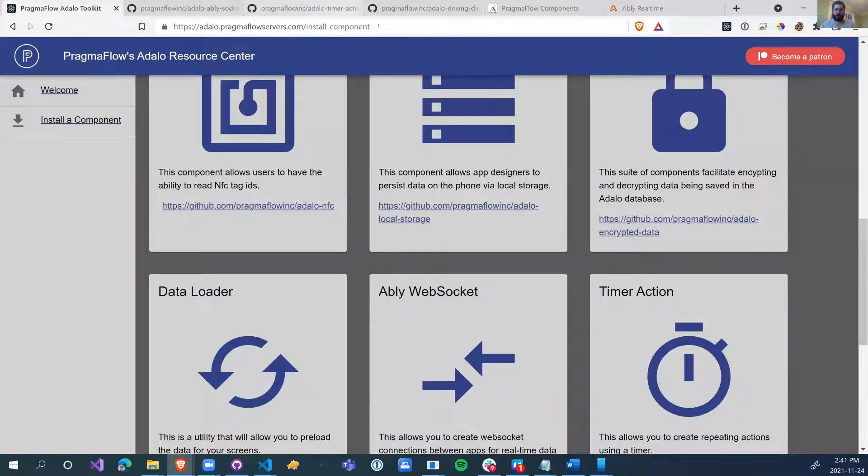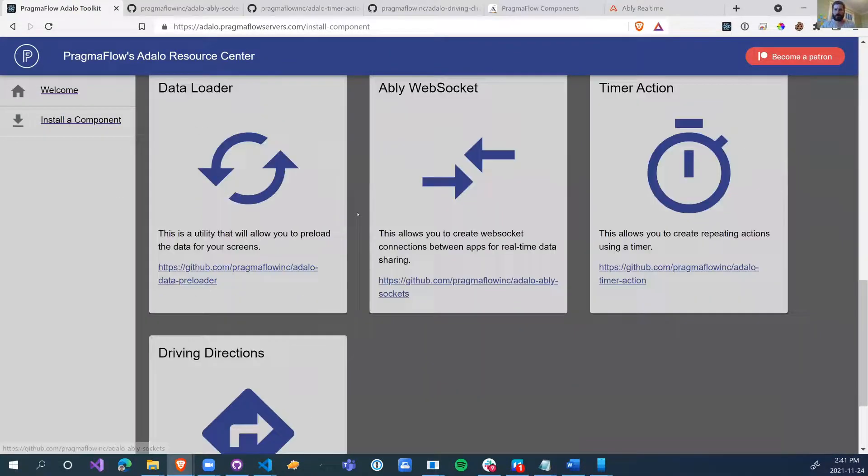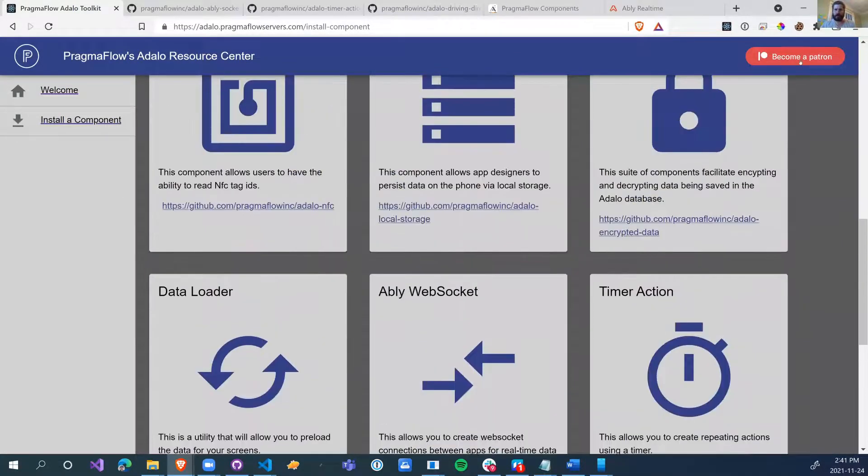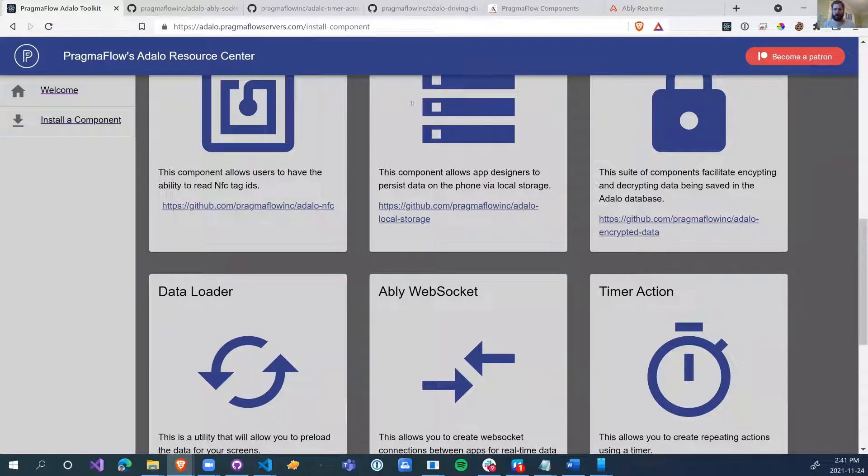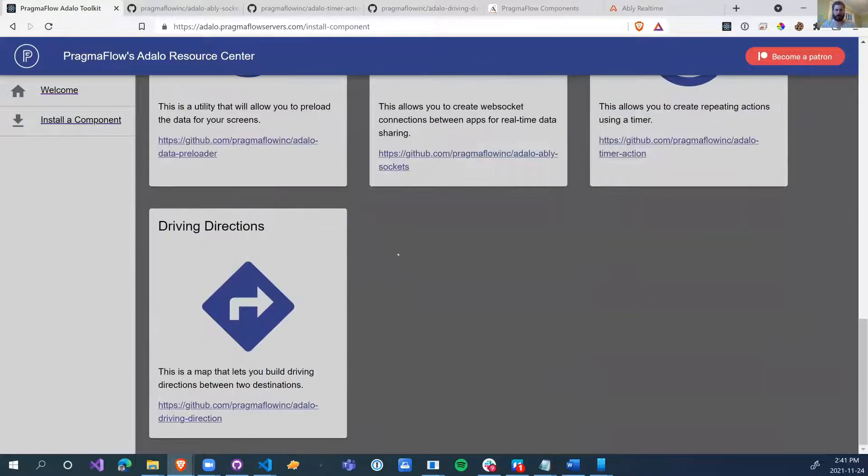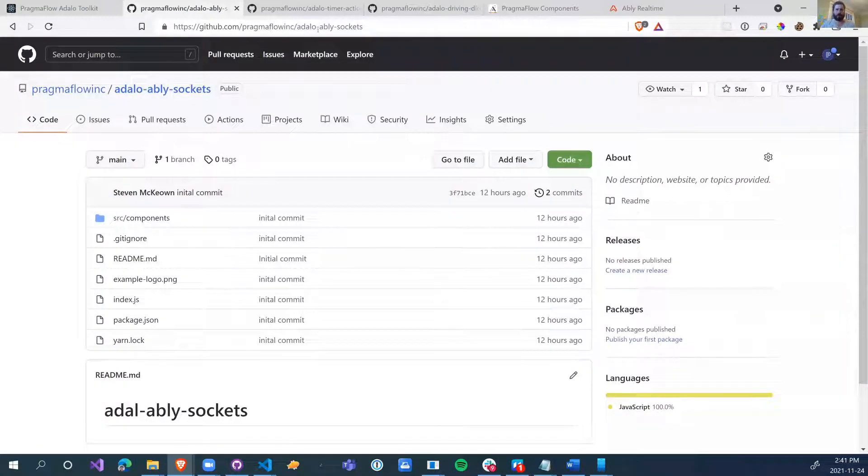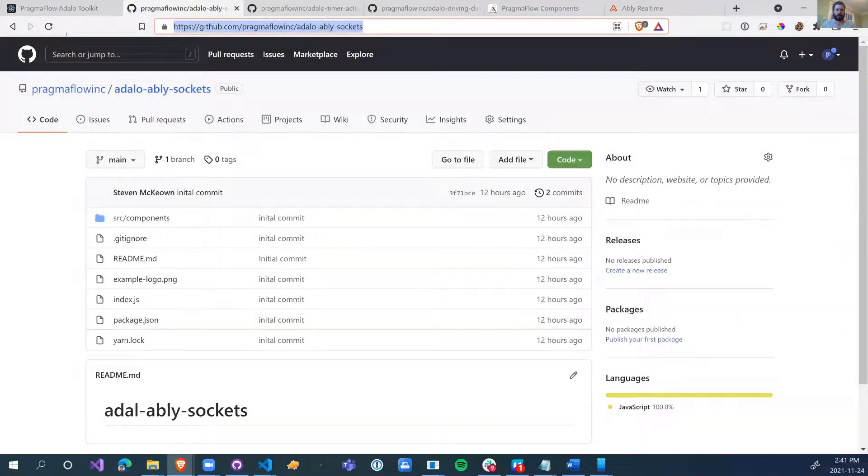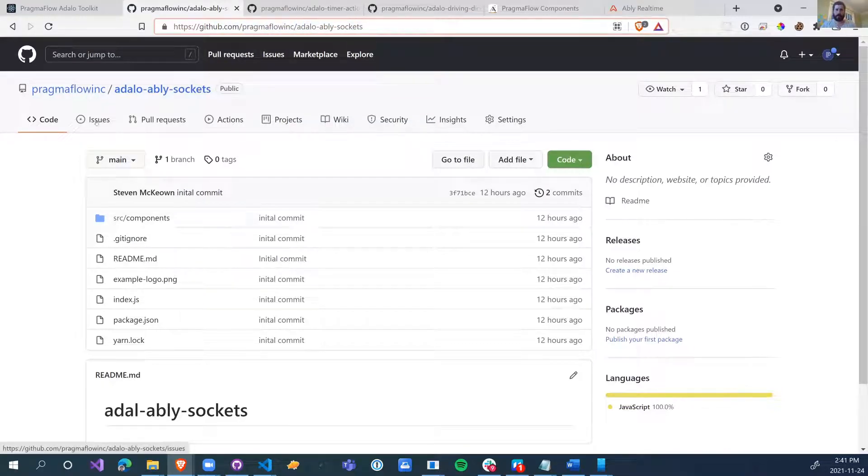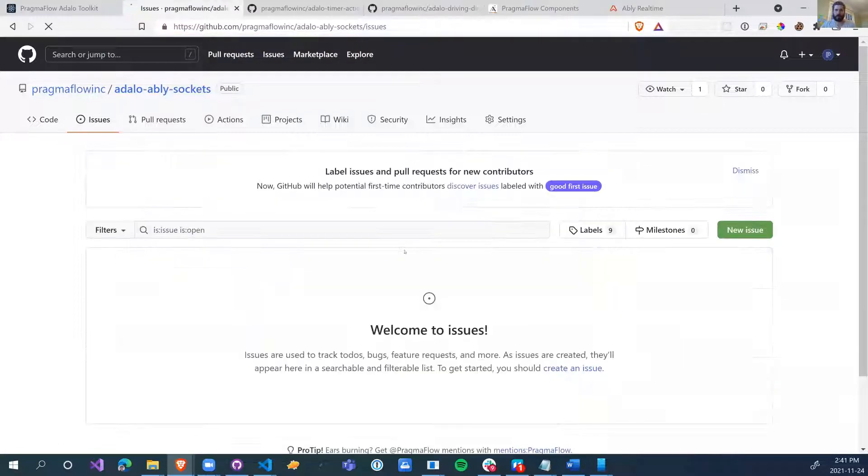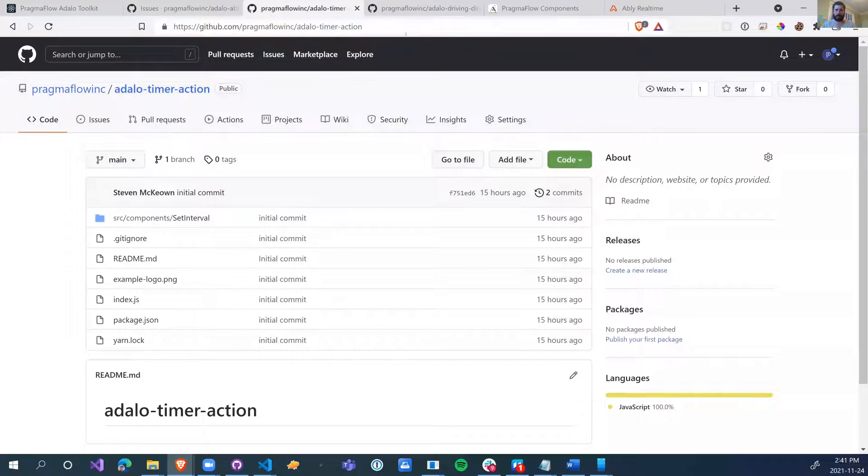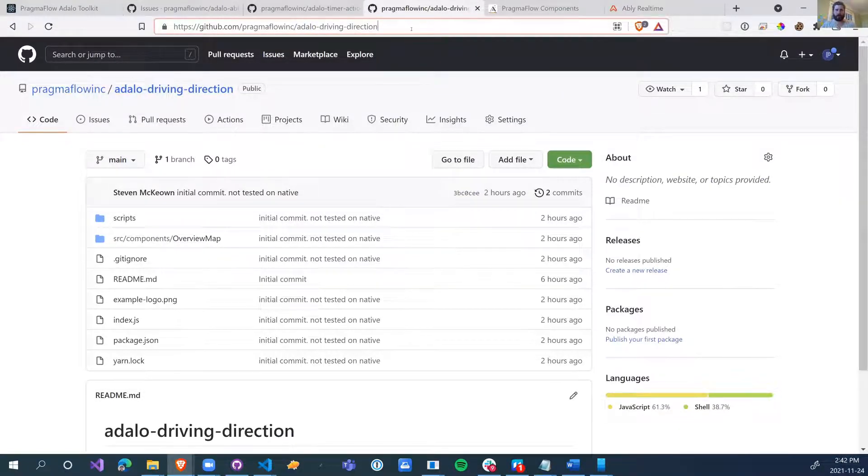So adalopragmaflowservers.com slash install components. We have three new components coming out. As always, if you want to become a patron of ours, if you like what we're doing, feel free to subscribe to us and help us continue to help everyone. We have Pragmaflow Inc. Adalo Abley Sockets. Feel free to create issues if you want to request some features or upgrade some features. Adalo Timer Action and Adalo Driving Direction.